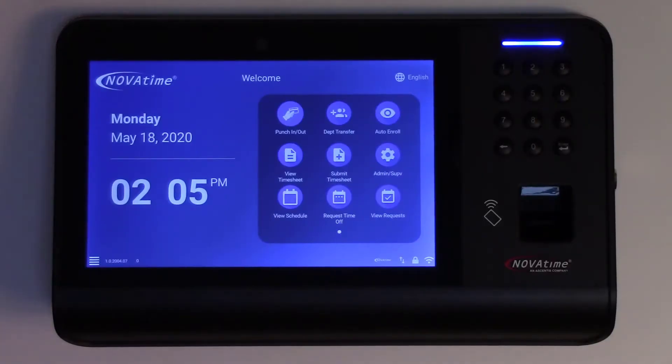The NT-8000 allows employees to submit requests for time off and check the status of requests that have been submitted. To make a request, an employee can tap the Request Time Off icon and use their standard login method.